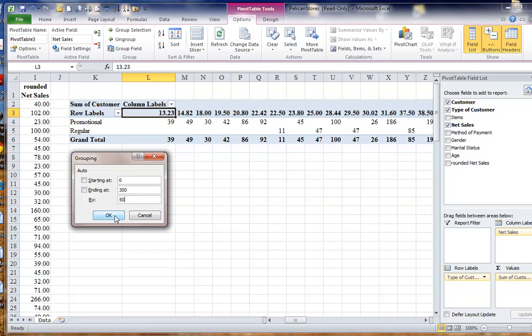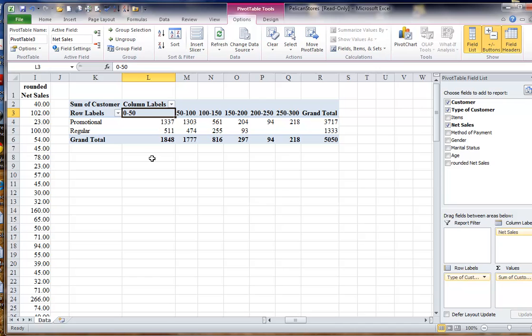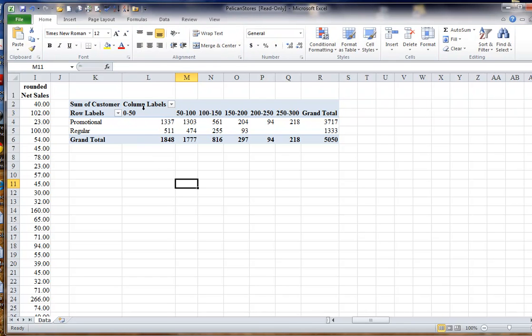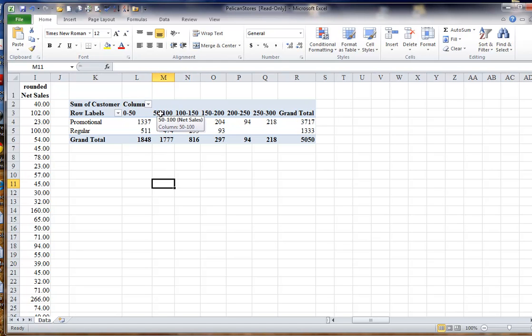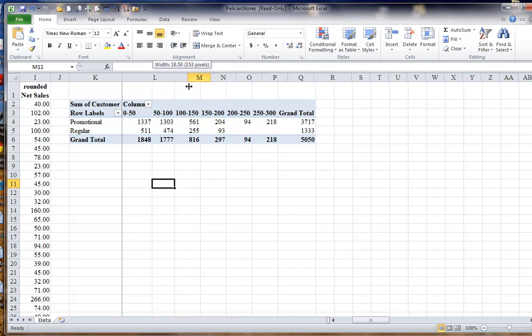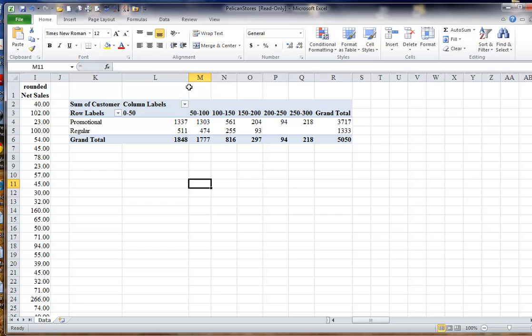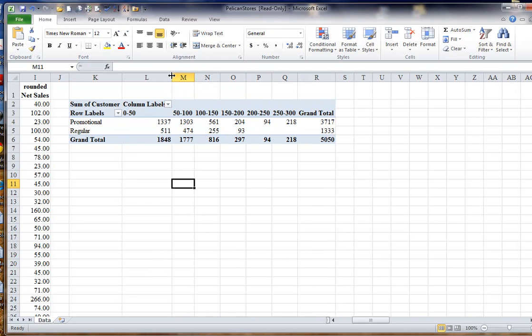So if I click okay, notice what happens. I do have my columns that are created, my classes that are created, but look over here, 0 to 50, and then 50 to 100, and then 100 to 150. So I have overlapping classes. That's not good, and the reason for that is because net sales, the original values that I used here, have decimals in them.